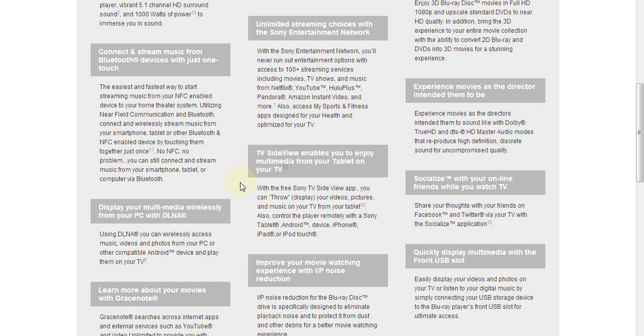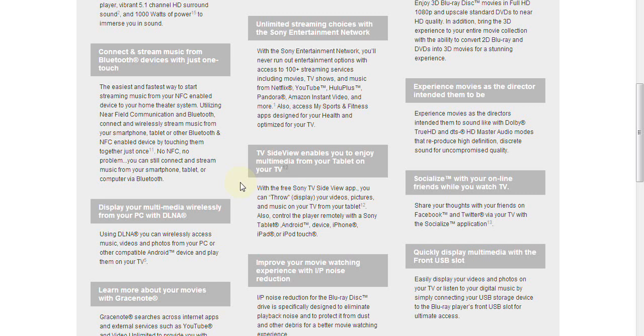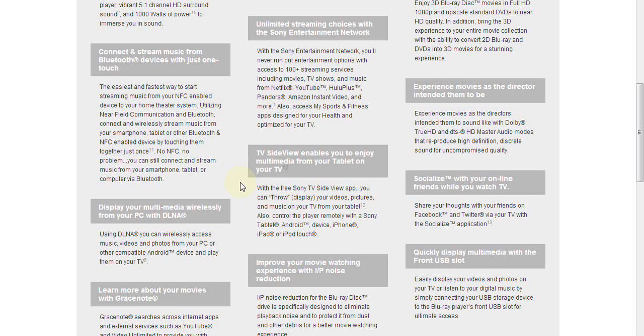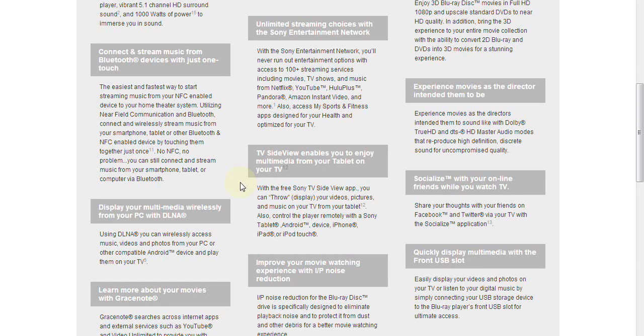Now this requires that the home theater system and your smartphone, they're both on the same network. So what that means also is that if, let's say for example you have an Android powered phone, and you happen to have a 3 or 4G data plan, in order for this feature that Sony is highlighting to work, you have to activate your Wi-Fi account on your Android phone, so that your Android phone is on the same network as the Sony home theater system.